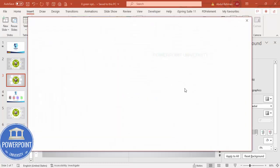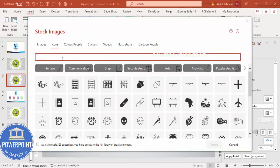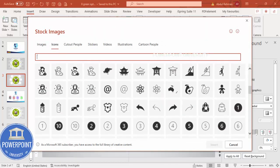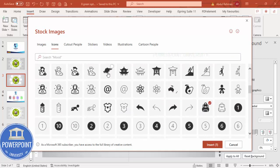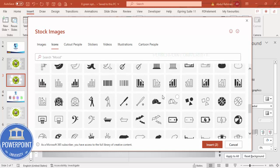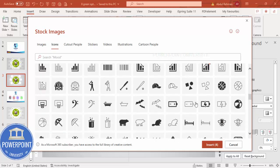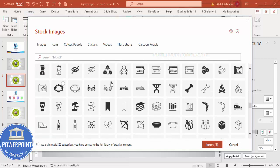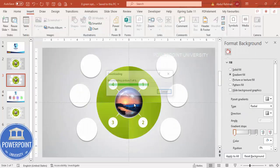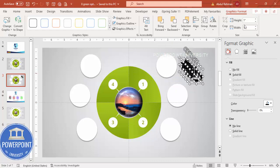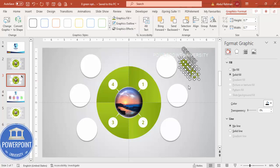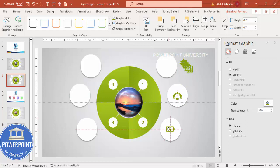Go to Insert Icons and choose icons depending on your requirement — either search or randomly select a few. I'm selecting six icons here. Move them aside, set the height and width to 0.7, and give the graphic fill a green color. Then place each icon under its corresponding oval shape one by one.